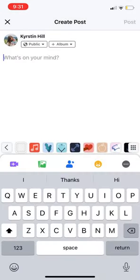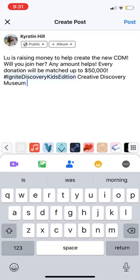Next, I'm going to write my caption for my video — for the sake of time, I'm pasting one. Be sure you use hashtag Ignite Discovery Kids Edition and tag Creative Discovery Museum, because we will be picking one lucky participant to be a CDM member for five years. We will invite them back for a grand reopening after construction is finished and also make them an Ignite Discovery campaign junior co-chair. So be sure you follow all of those steps.